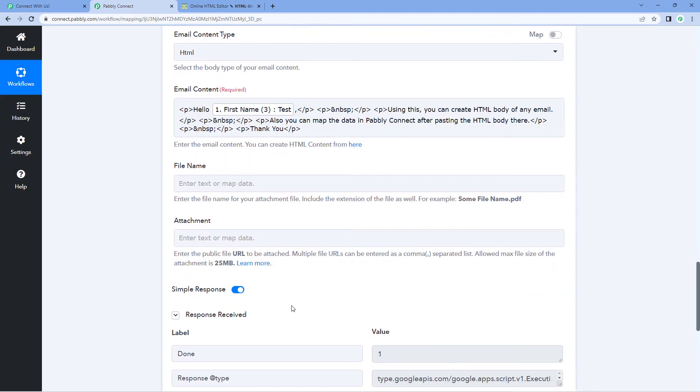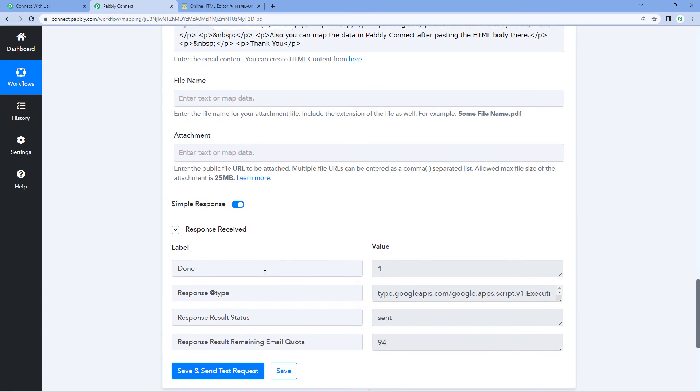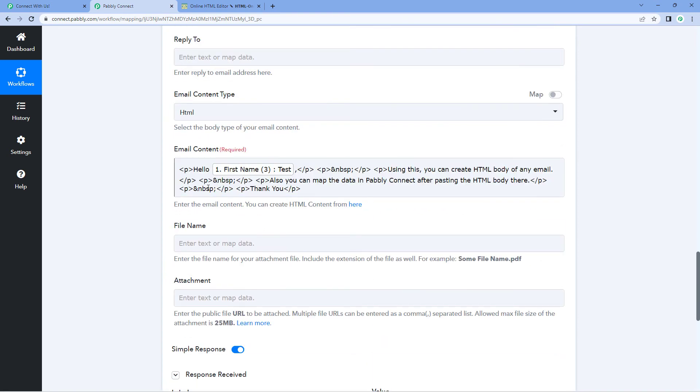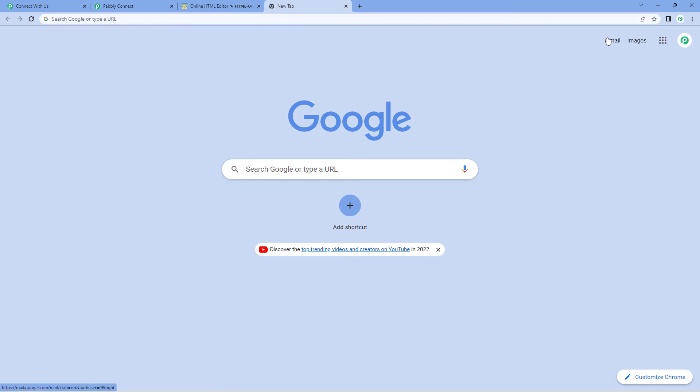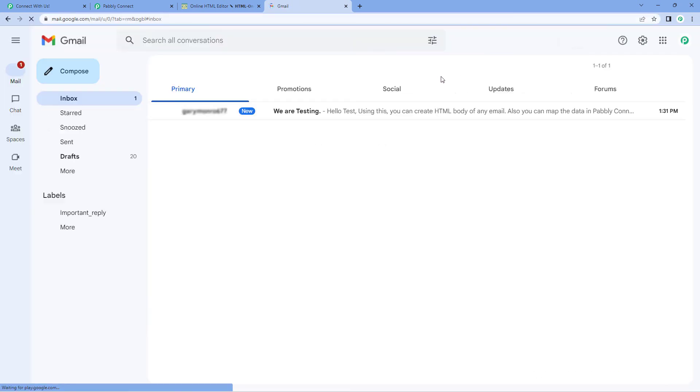After clicking on save and send test request, here we have received a positive response that the email is sent to the recipient. Let's check the email inbox. Let's go to a new tab, open our Gmail inbox.